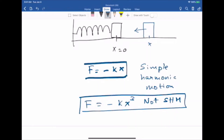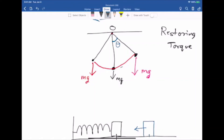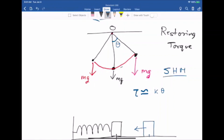This Hooke's law case will produce simple harmonic motion. Now for the pendulum, you can prove that the torque produced by mg is approximately proportional to the angular displacement theta — I'll show that when we get to angular oscillations. Since the torque is approximately equal to some constant times theta, with a negative sign, this is also an example of simple harmonic motion. Whenever the restoring force is proportional to displacement or the restoring torque is proportional to angular displacement, the motion is simple harmonic.